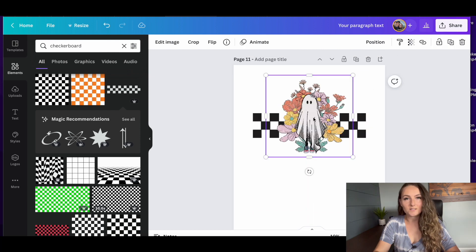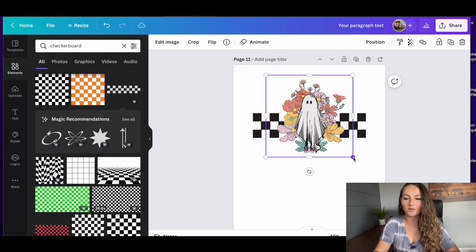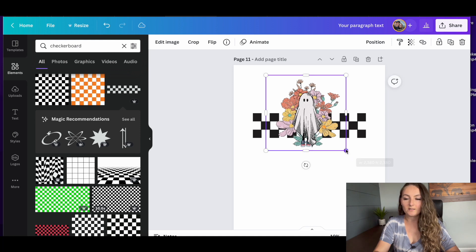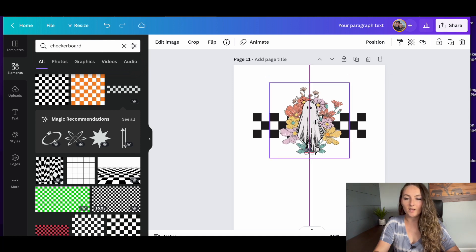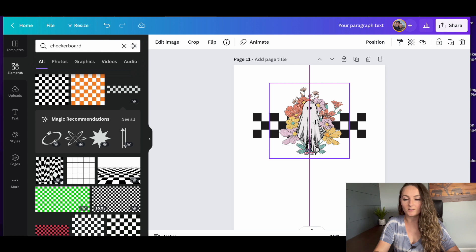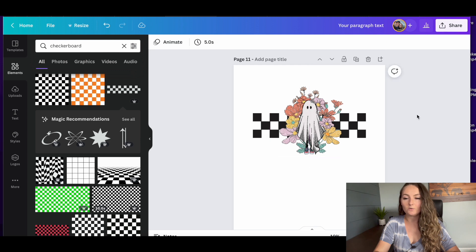So I grabbed this cute little ghost that I got from Creative Fabrica, and I'm just going to go ahead and put him over the checkerboard like we saw a couple of the other cute best-selling designs.